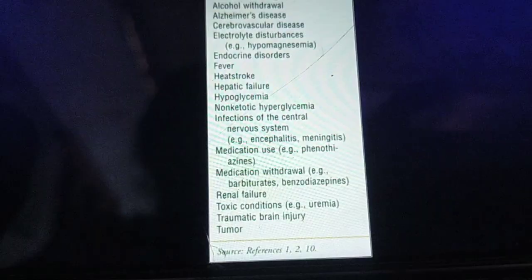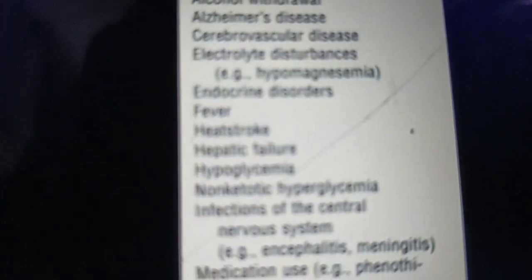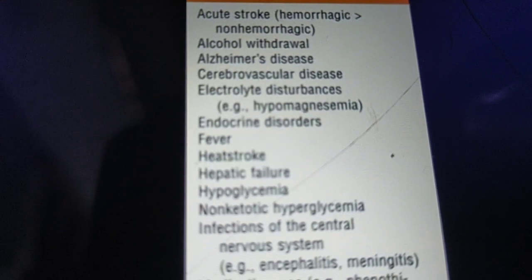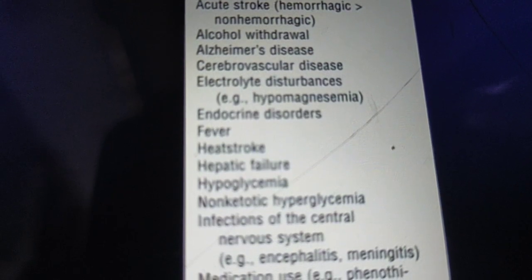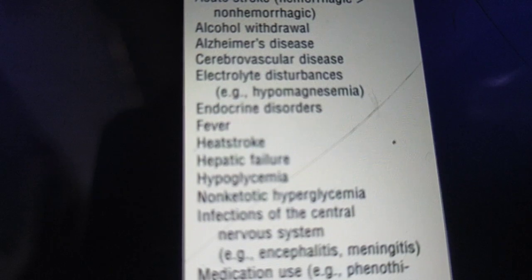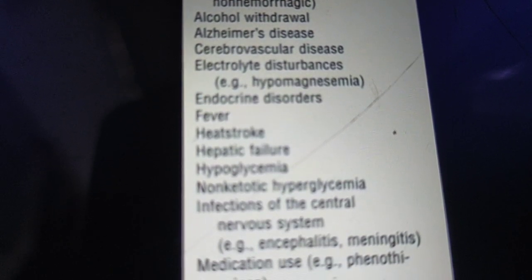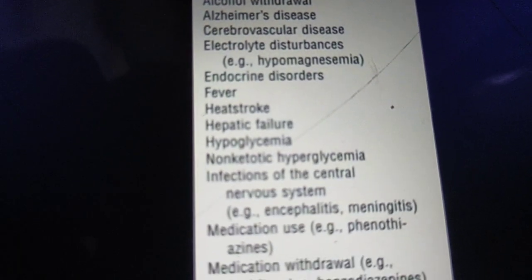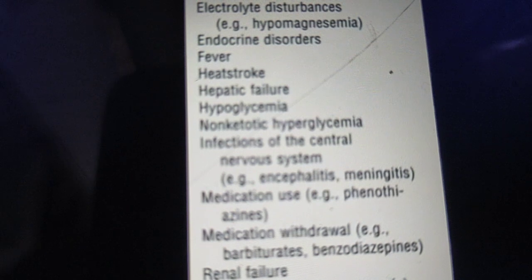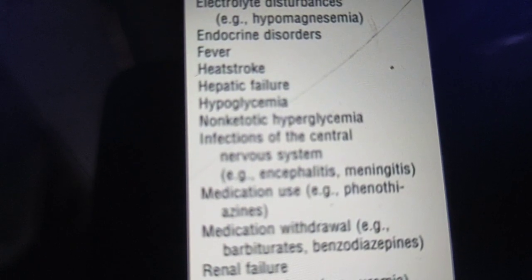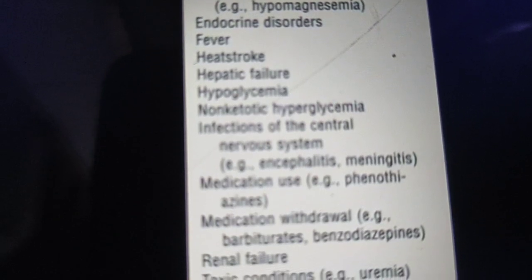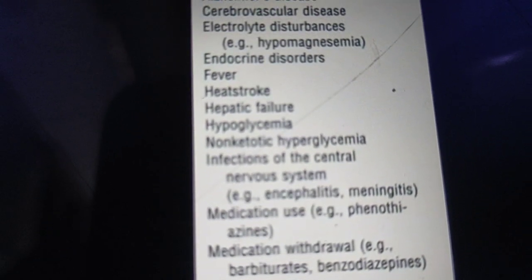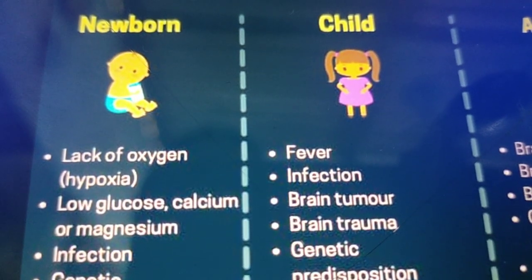Additional causes include acute stroke — either hemorrhagic or non-hemorrhagic; alcohol withdrawal; Alzheimer's disease; cardiovascular diseases; electrolyte imbalance; endocrine disorders; fever and heat stroke; hepatic failure; hypoglycemia and non-ketotic hyperglycemia; infections of the central nervous system such as encephalitis and meningitis; certain medications like phenothiazines; medication withdrawal including barbiturates and benzodiazepines; renal failure; toxic conditions like uremia; and traumatic brain injury and brain tumors.